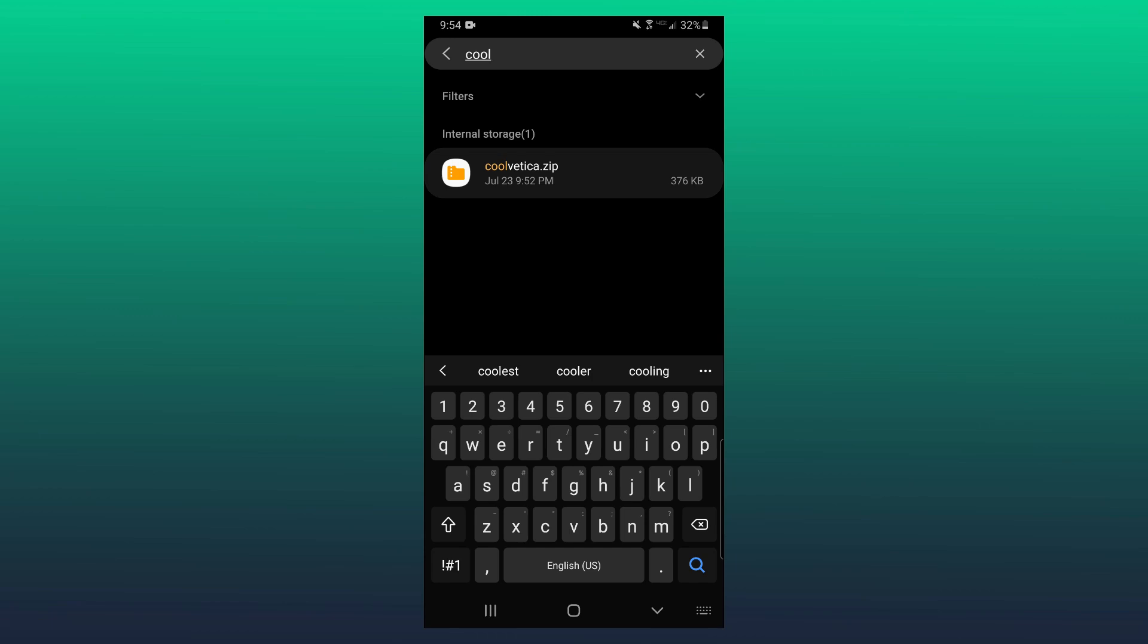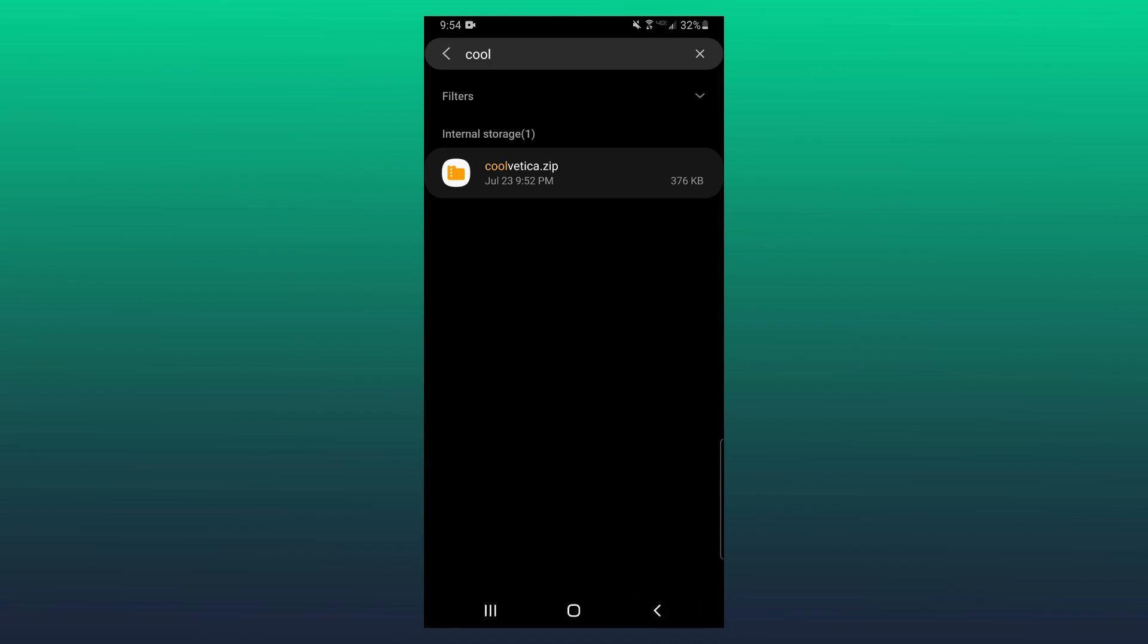So if I just type in 'cool', it should pop up here. As you can see, when I search it up, it says Coolvetica.zip. We don't want this to be a .zip file. So depending on what phone you're using and what software you're using to open this, you want to either decompress, uncompress, extract, something like that.